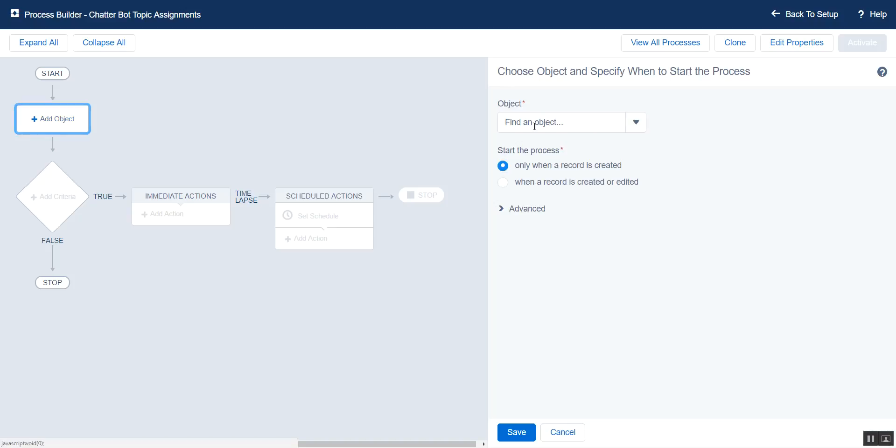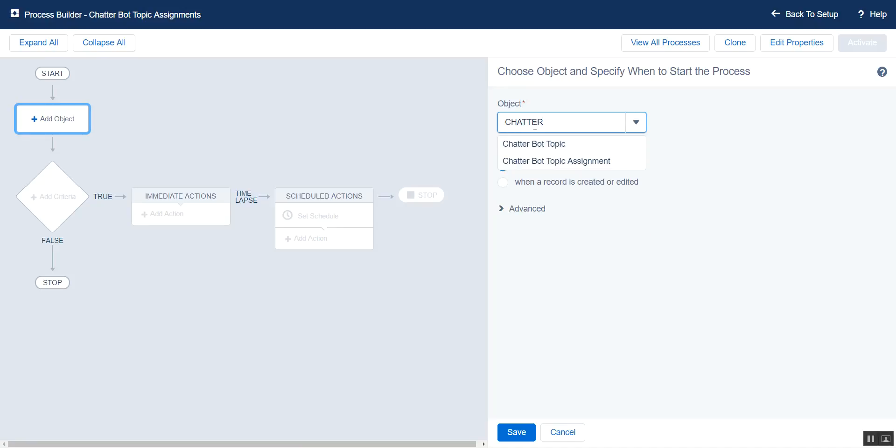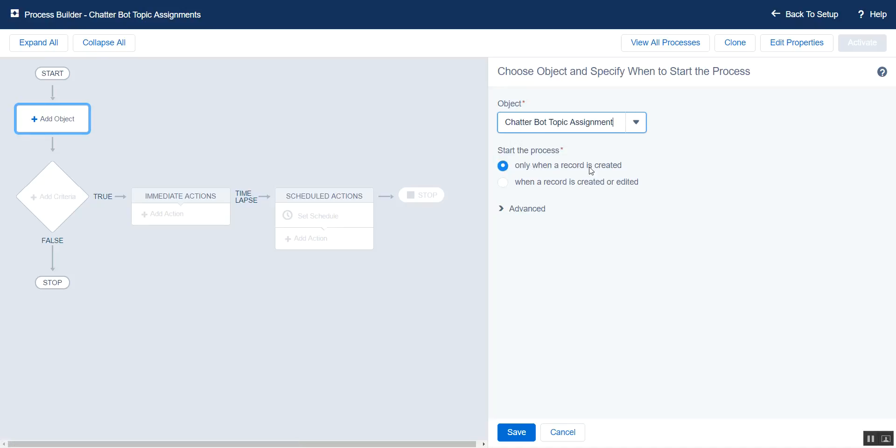Our record will choose the Chatterbot Topic Assignment, and we only are interested when the record is created.